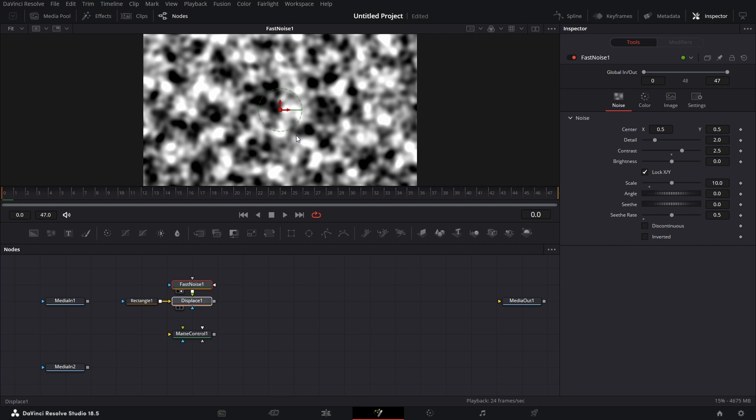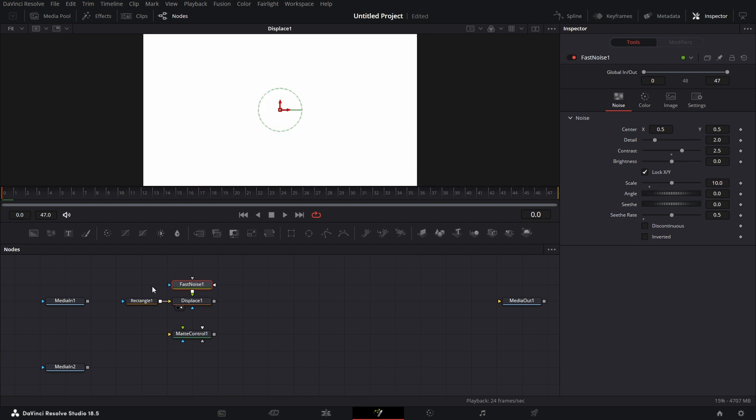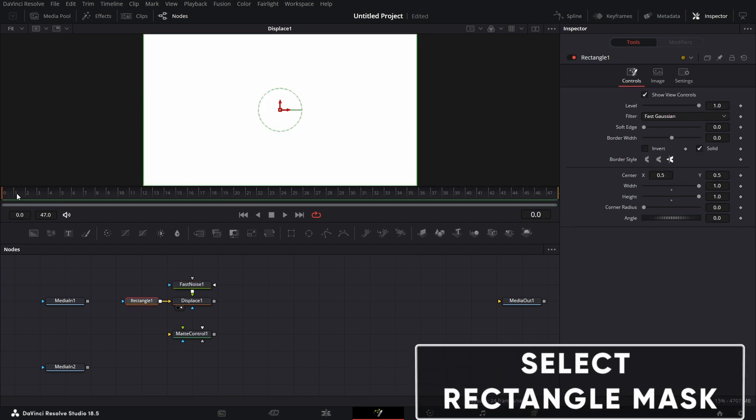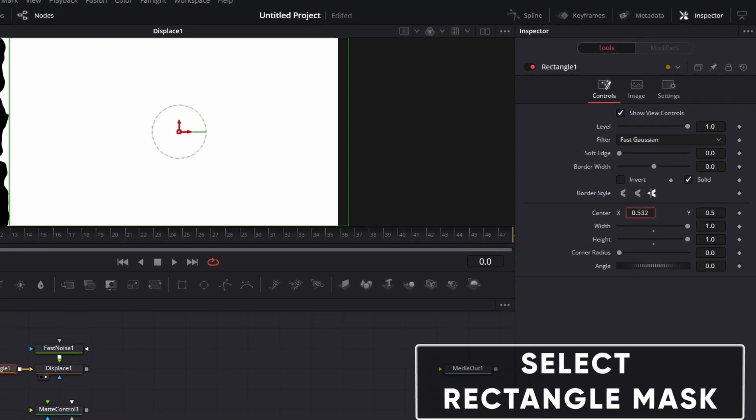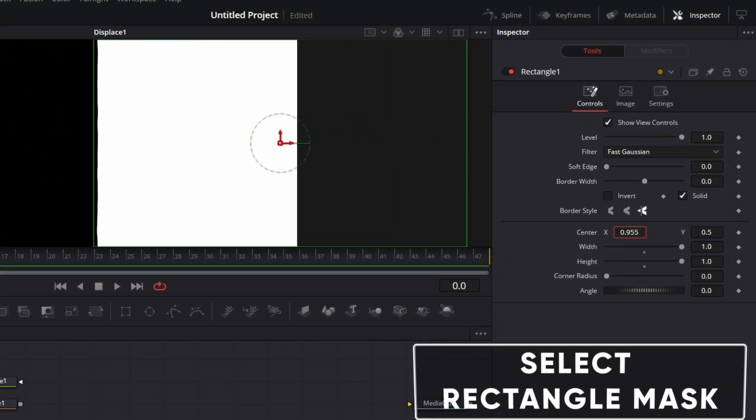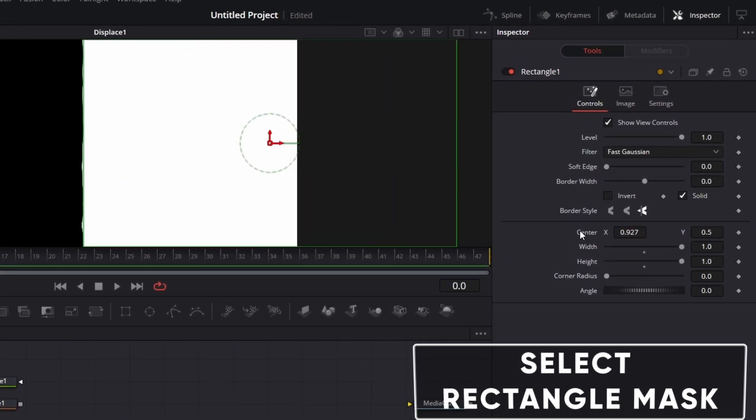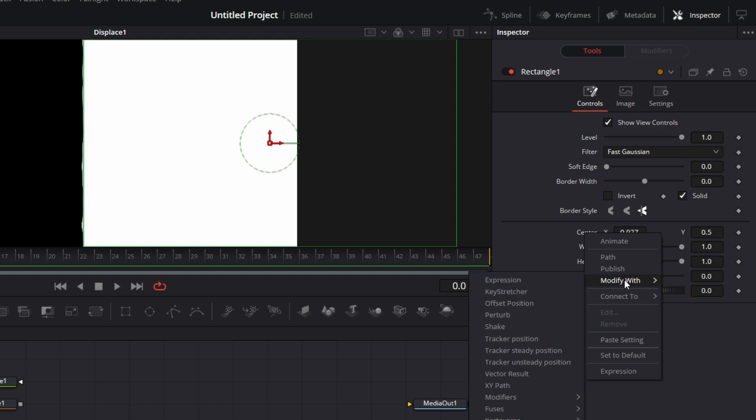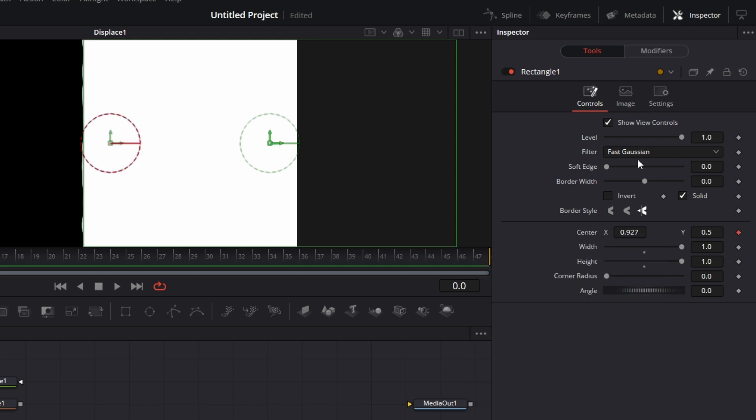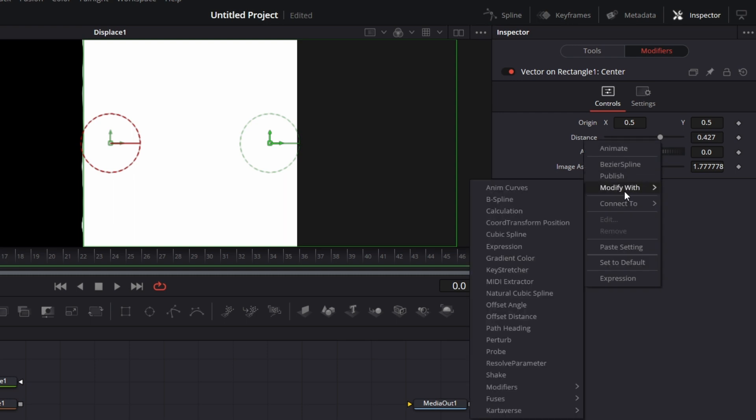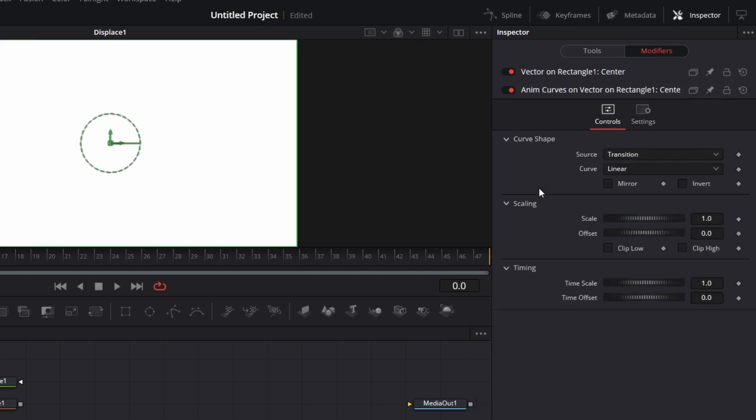If we drag this displace to the viewer, see nothing really is happening. But I want this to move from this point off the screen like so. To get that to happen, I right click on center. Modify with vector result. Click on modifiers. And I right click on distance. Modify with anim curves.